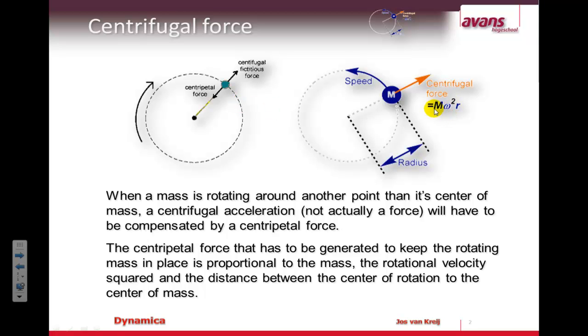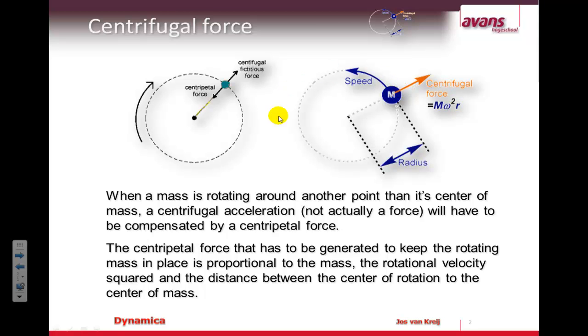Here we see the formula that's needed for it. The centripetal force is equal to the mass times the angular velocity squared times the r, so the radius of the mass rotating around the center. So this is the radius here in this image.